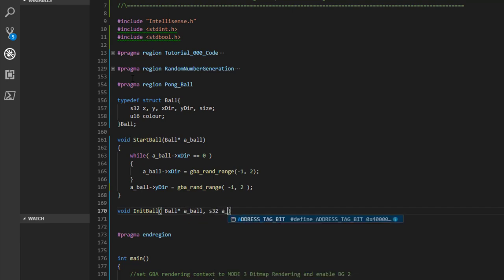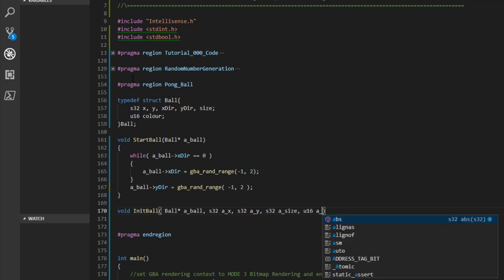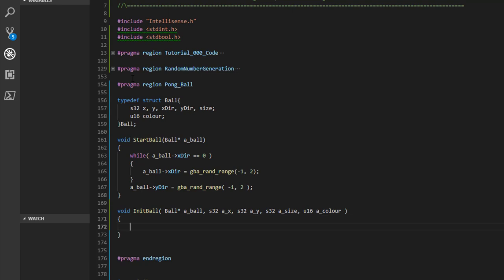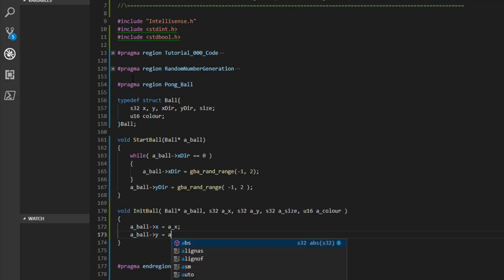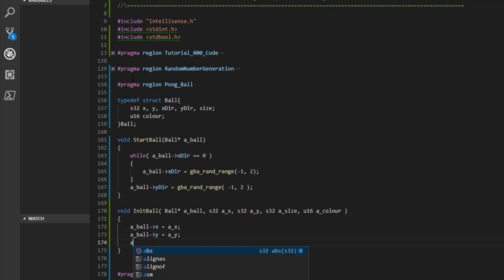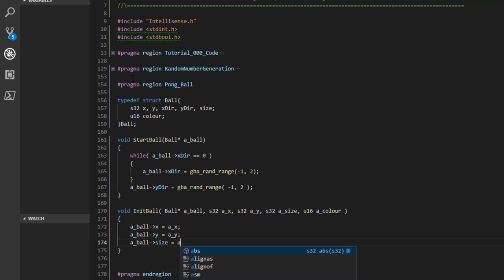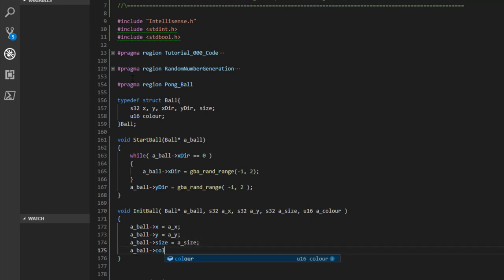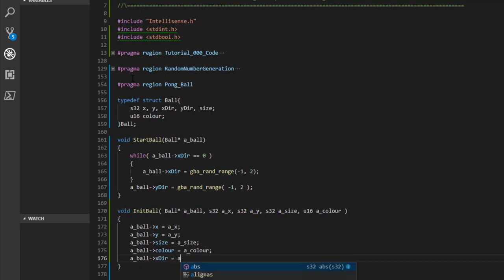The 'init_ball' function takes a pointer to a ball, along with X, Y, size, and color values, and assigns them to the ball struct. We set X dir and Y dir to zero initially, then call start_ball. This encapsulates initialization nicely so we're not accessing data directly — we go through functions to set it.